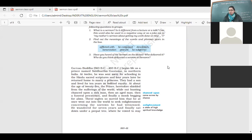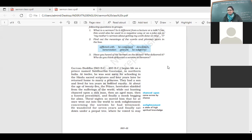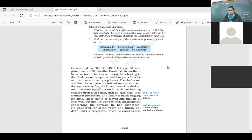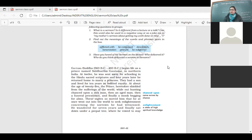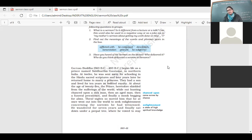At about the age of 25, the prince, heretofore shielded from the sufferings of the world, while out hunting, chanced upon a sick man, then an aged man, then a funeral procession, and finally a monk begging for alms. These signs so moved him that he at once went out into the world to seek enlightenment concerning the sorrows he had witnessed.